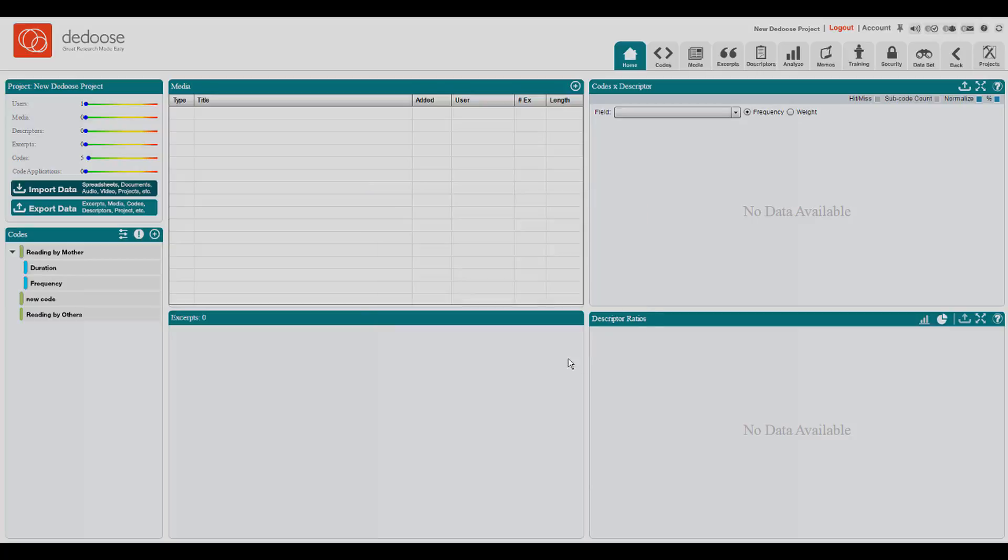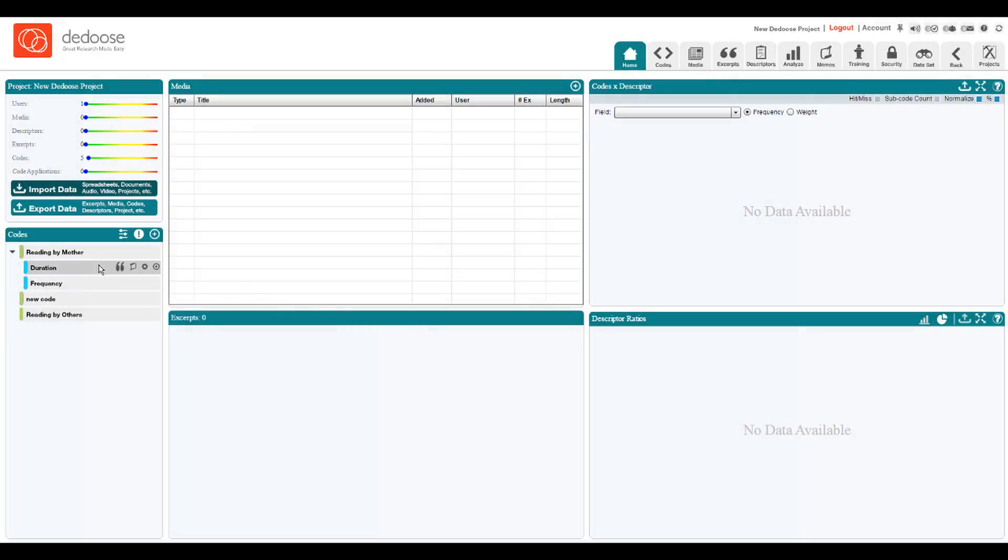For the duration code, however, we used a weight scale of 0 to 90 so that we could indicate in terms of minutes how long reading episodes typically took place.